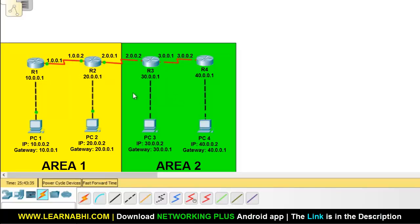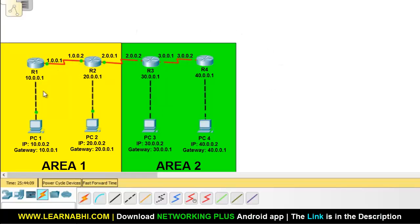If you want these two areas to communicate with each other, that is also possible and I am going to explain it at the end of this video. I have already assigned the IP address on all four routers and all four PCs. If you don't know how to assign IP addresses on routers, watch my first routing video — the link is in the description below. Now let's configure OSPF on all four routers.